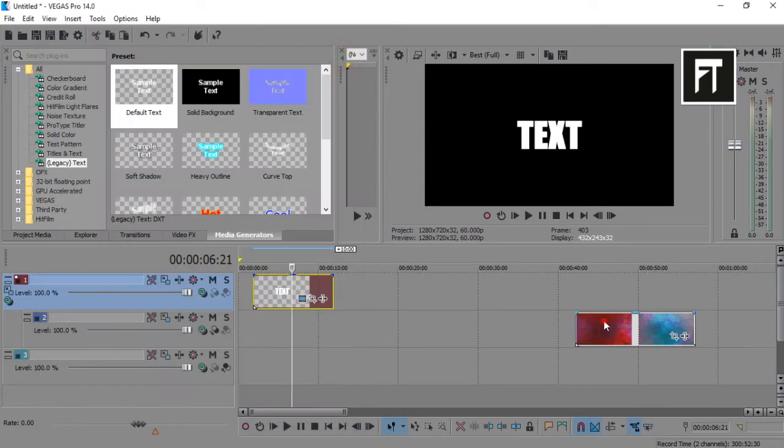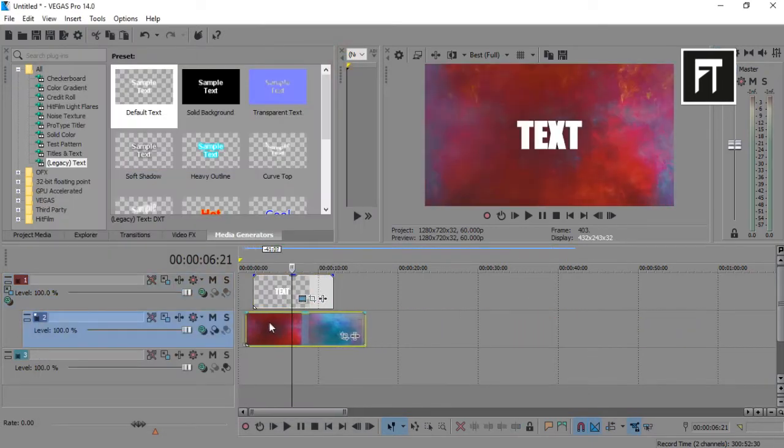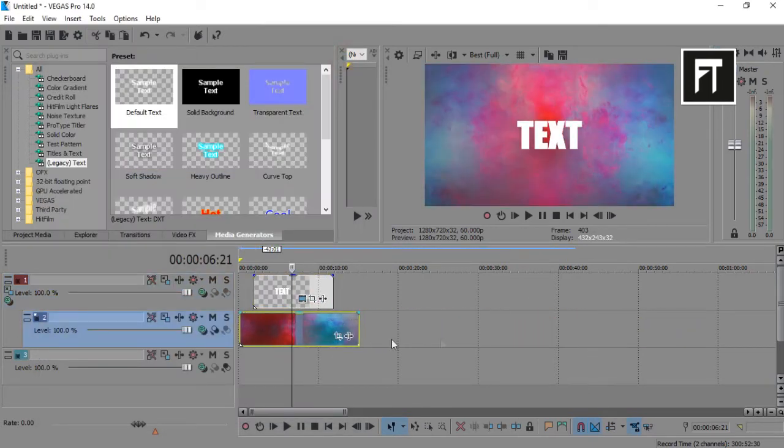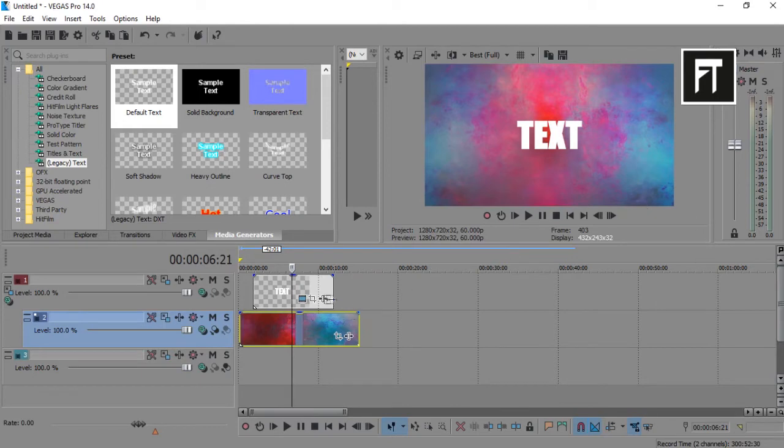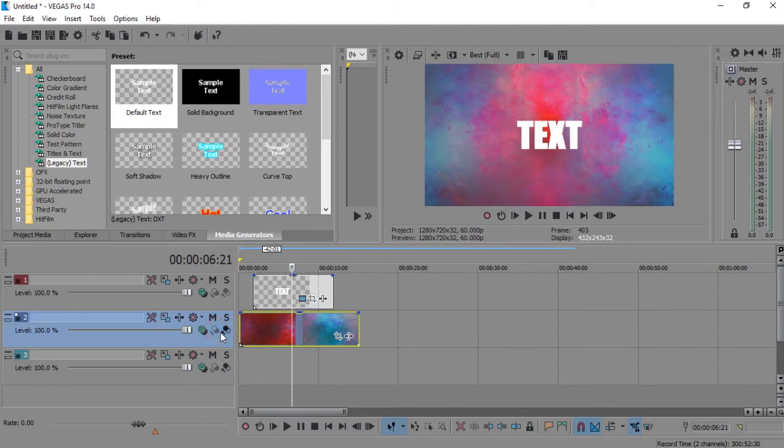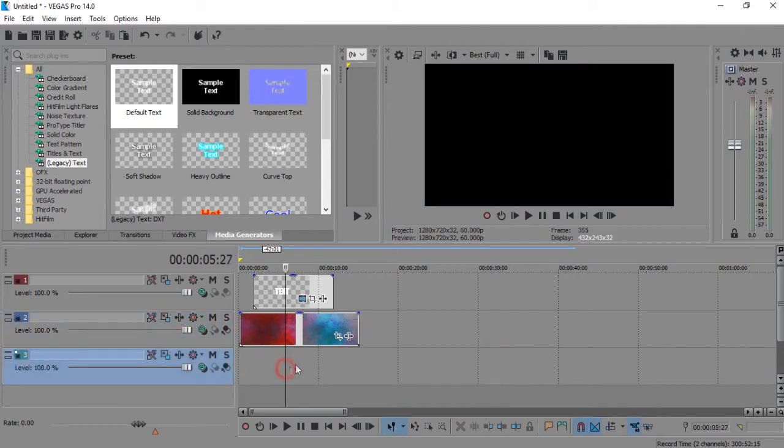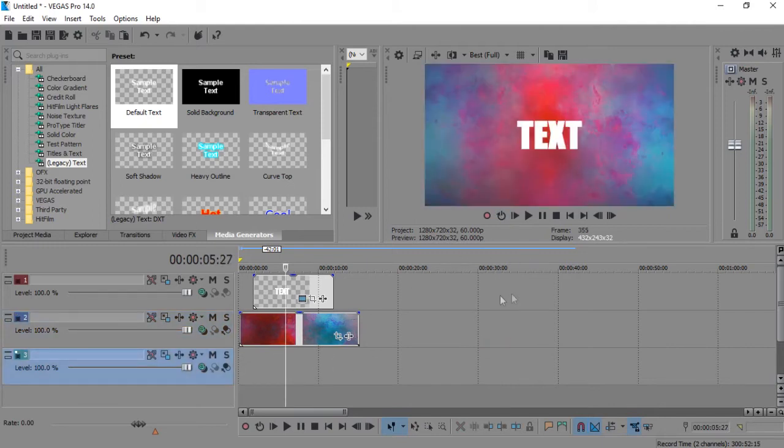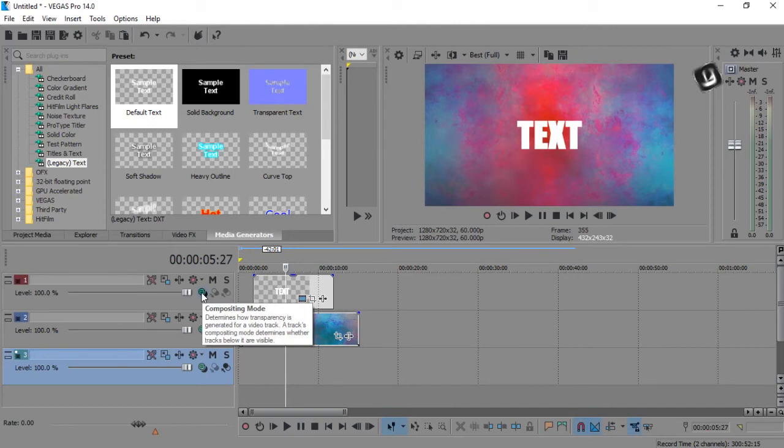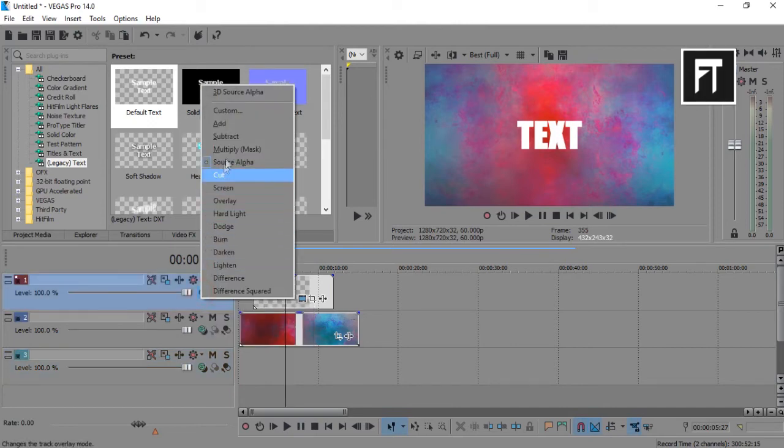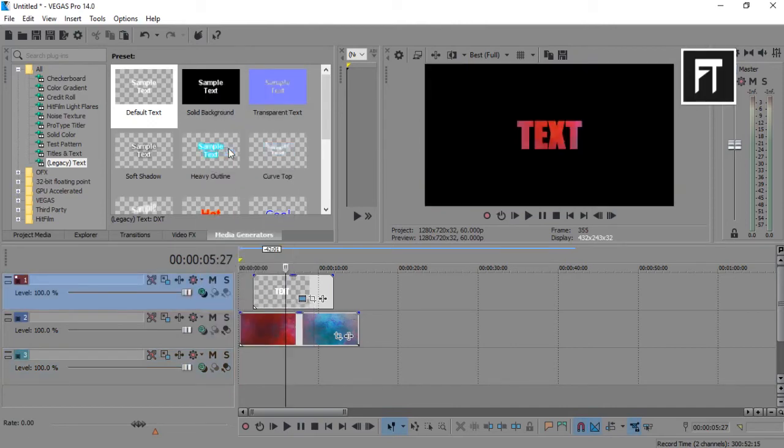Now drag your clip. Go to composition mode and select multiply mask.